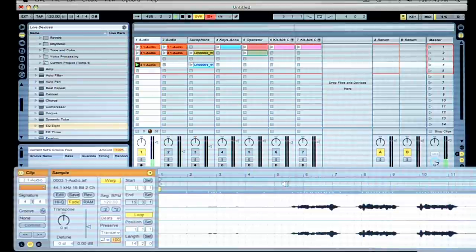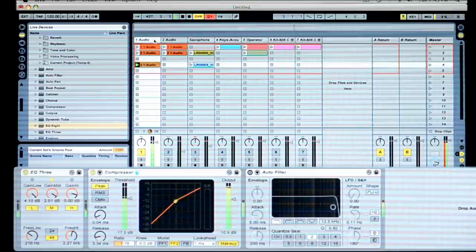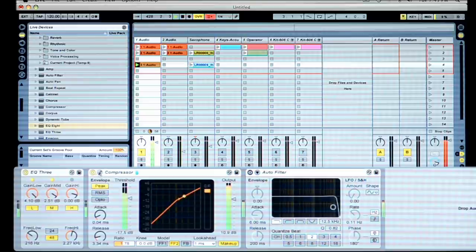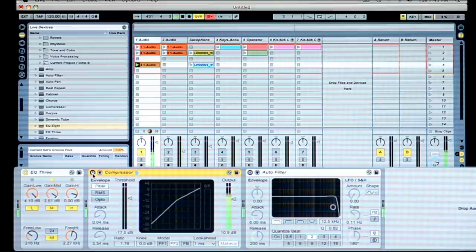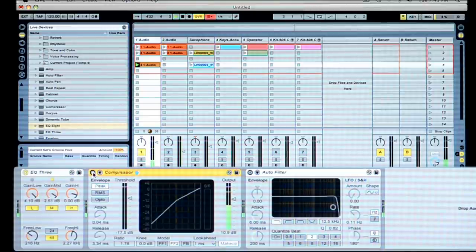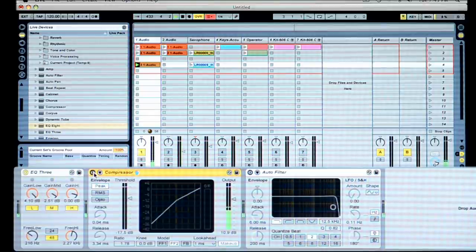So one more time, you'll be able to hear it with the compressor and then without the compressor. You can hear that it really fills out the sound having the compressor. So that is how to compress a saxophone.